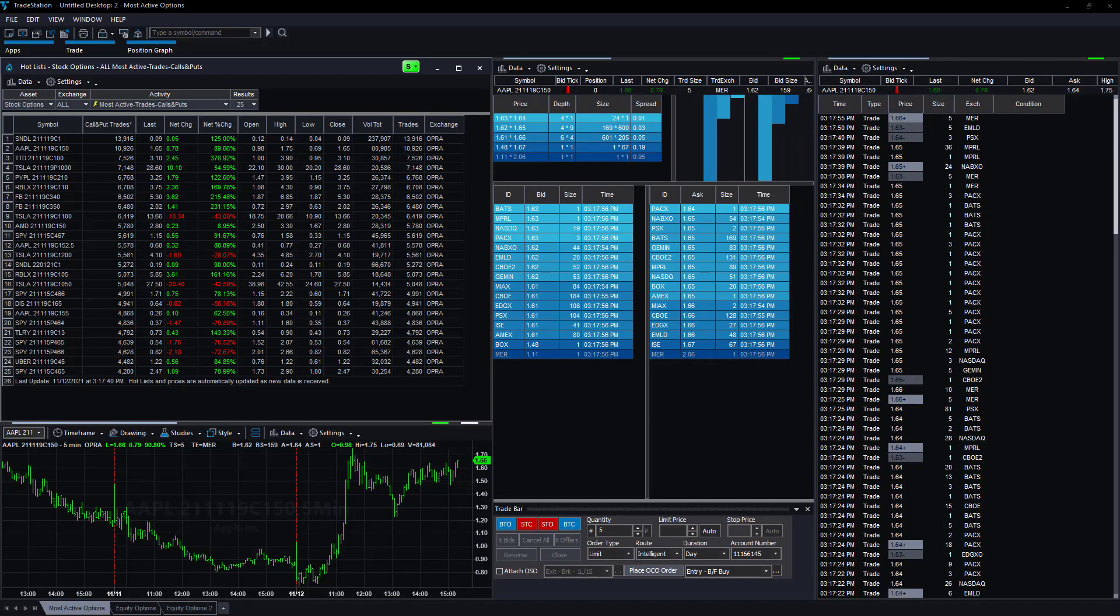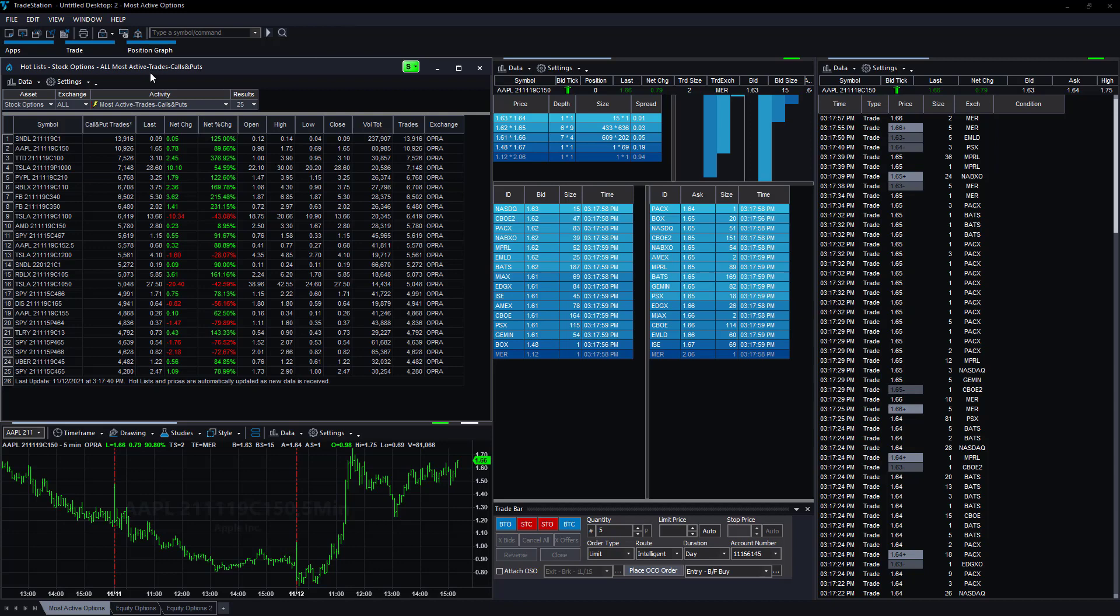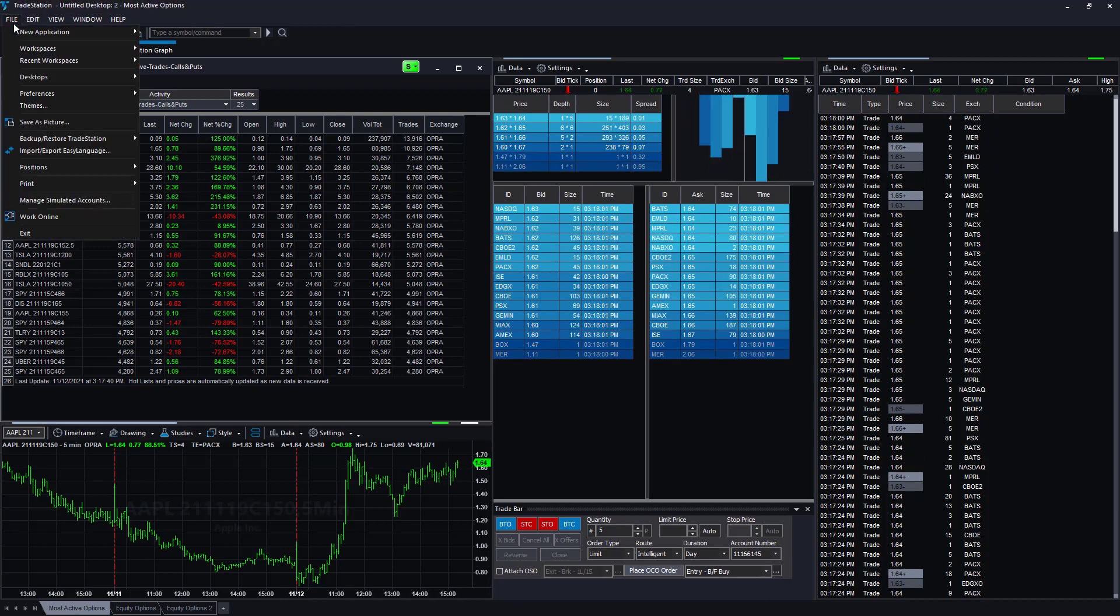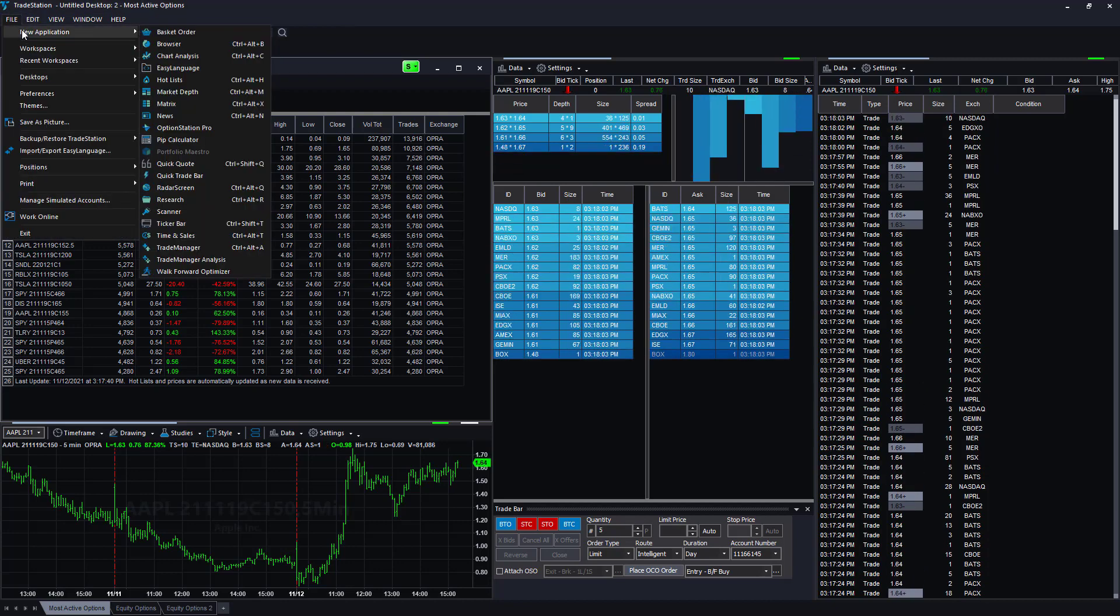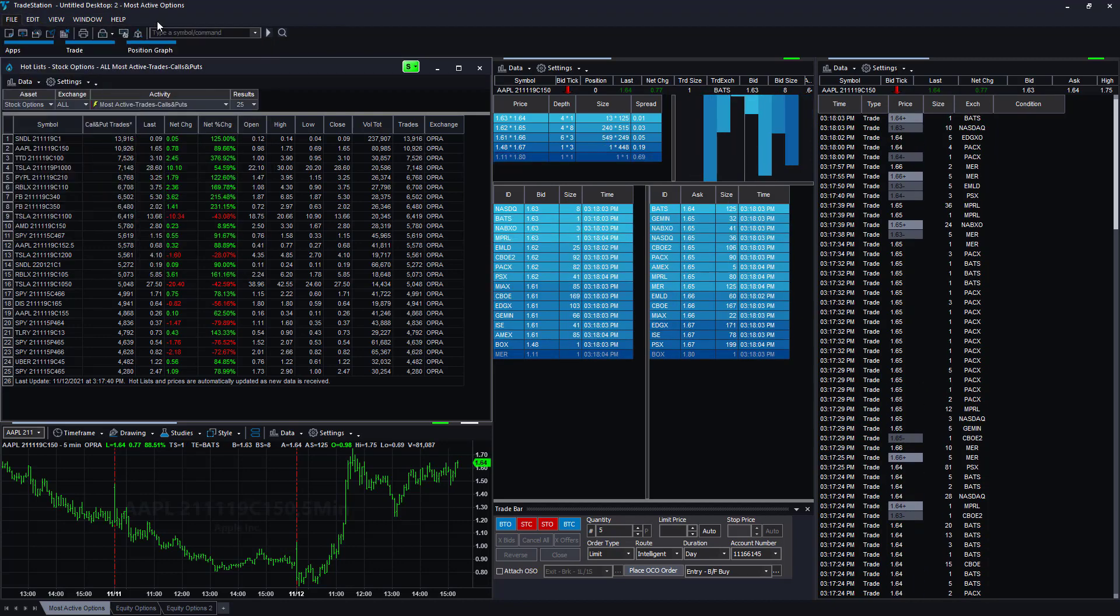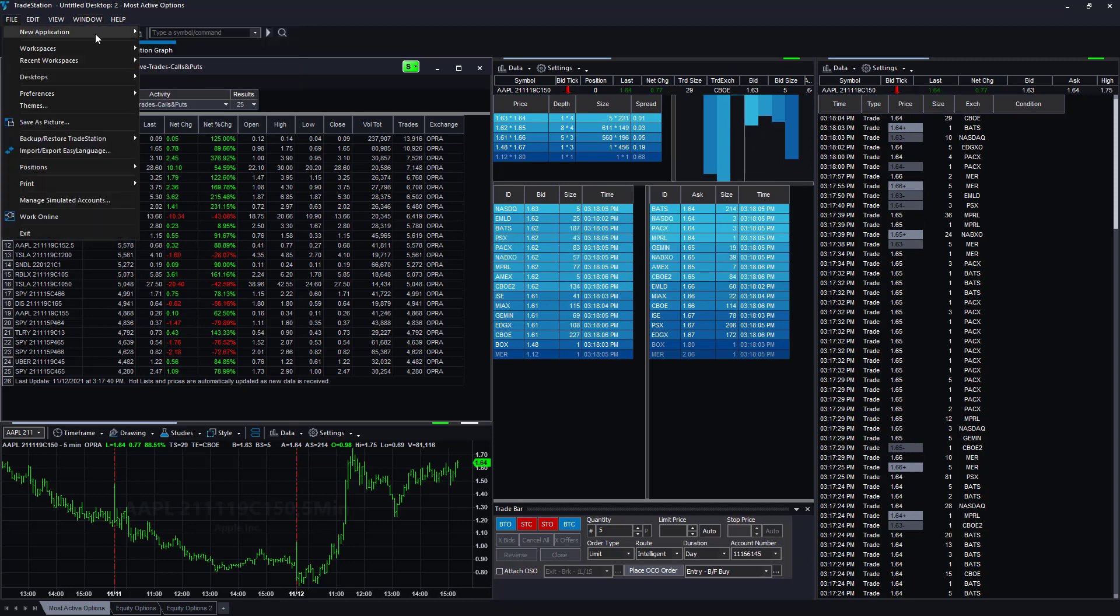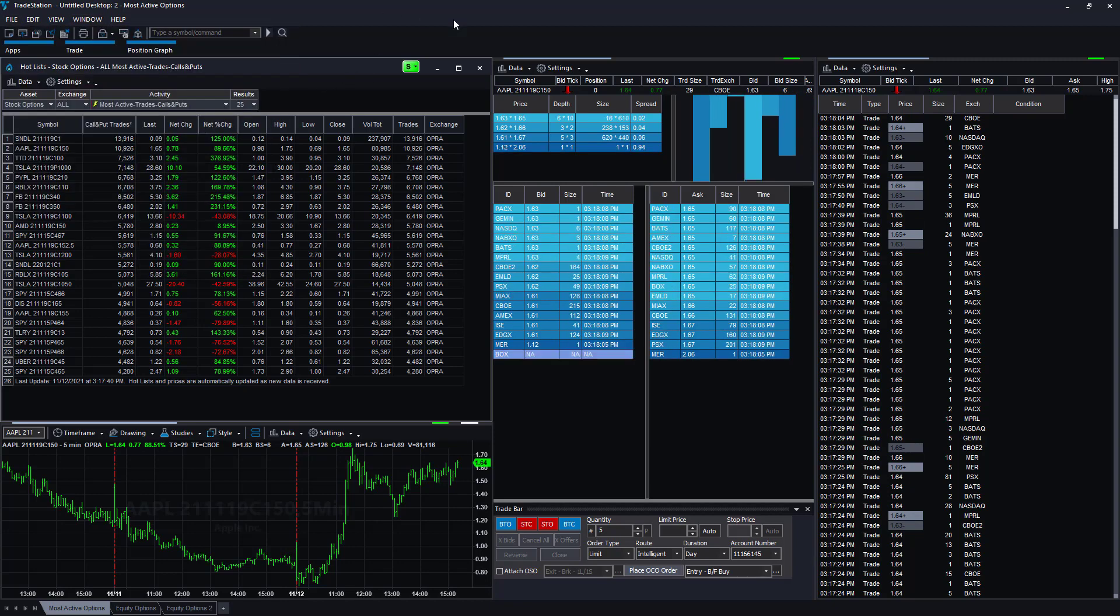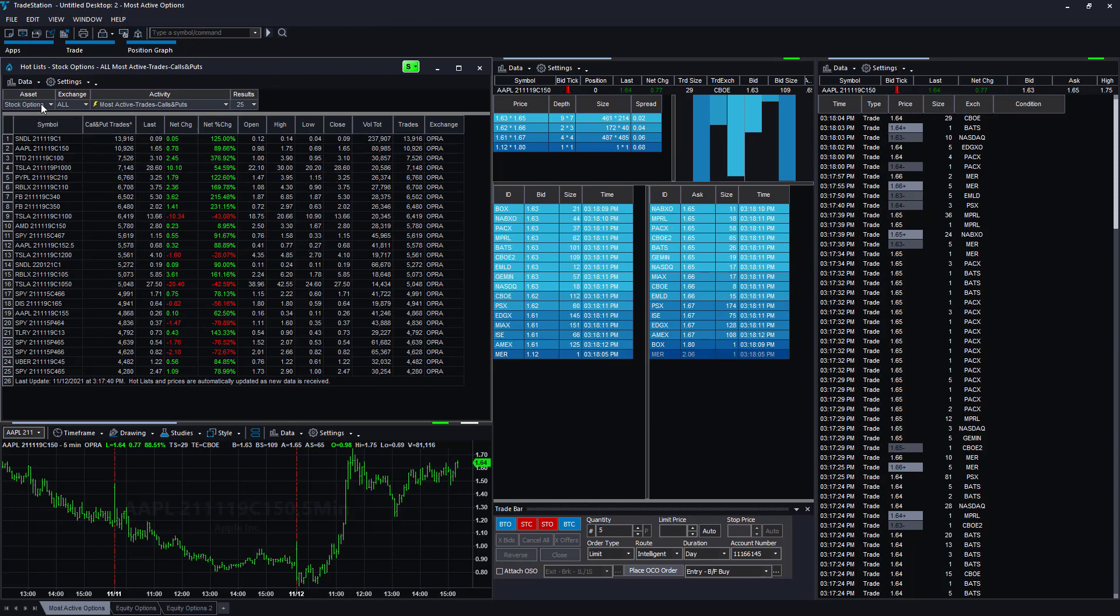I want to show you how to find the most active trades in TradeStation. You can use a Hot List in TradeStation by opening a workspace, going to File, New, then selecting New Application Hot List, or using Control+Alt+H to pull up this Hot List.